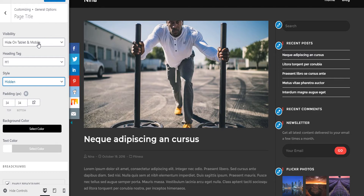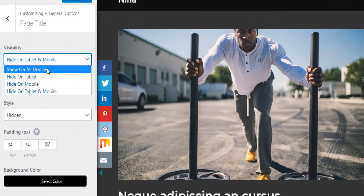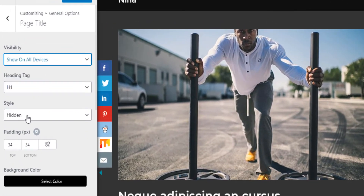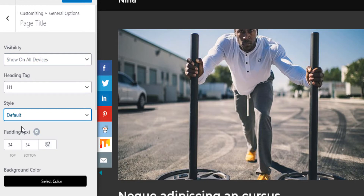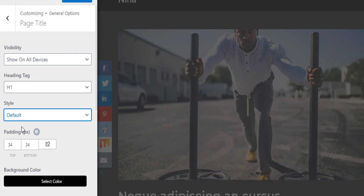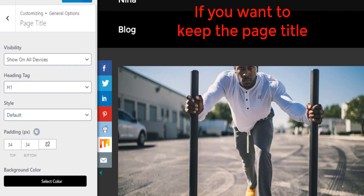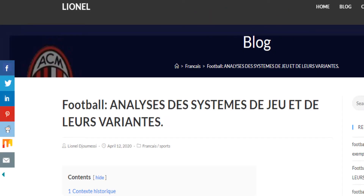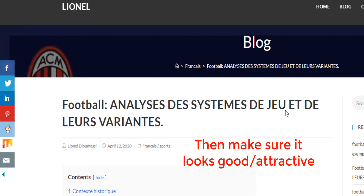Now let's say you want to keep the page title. You keep it on Default, show on all devices, and hit Publish. If you want to keep the page title, make sure you have something beautiful.